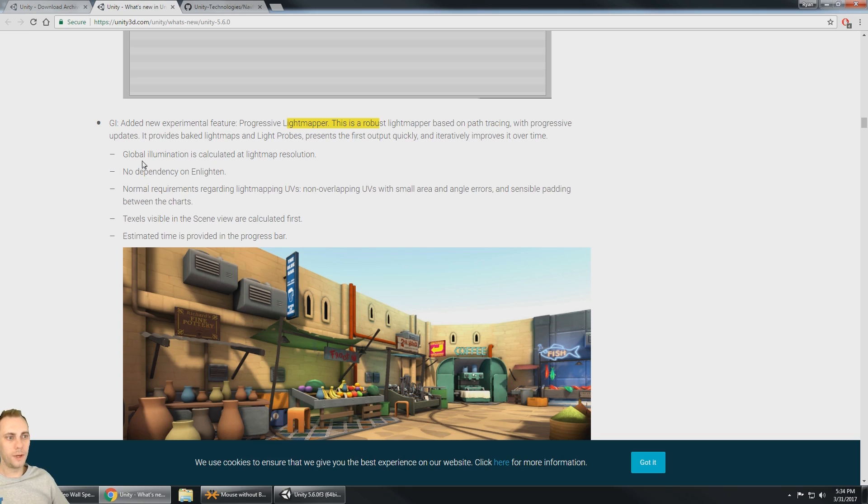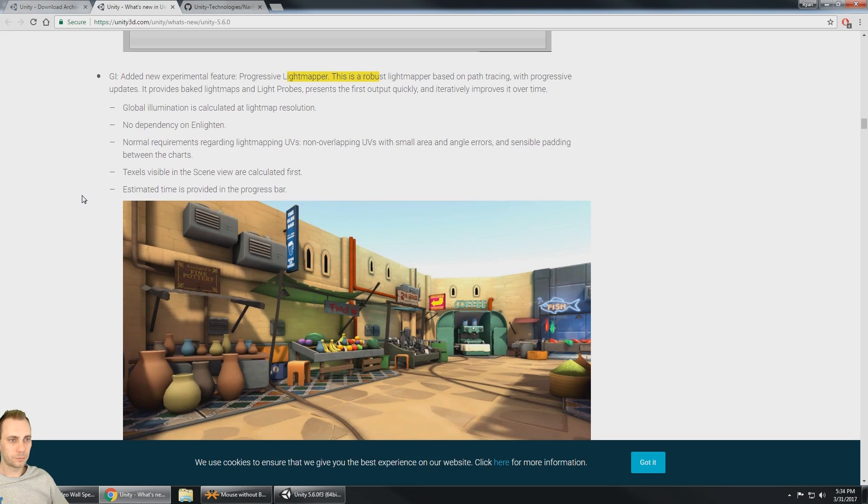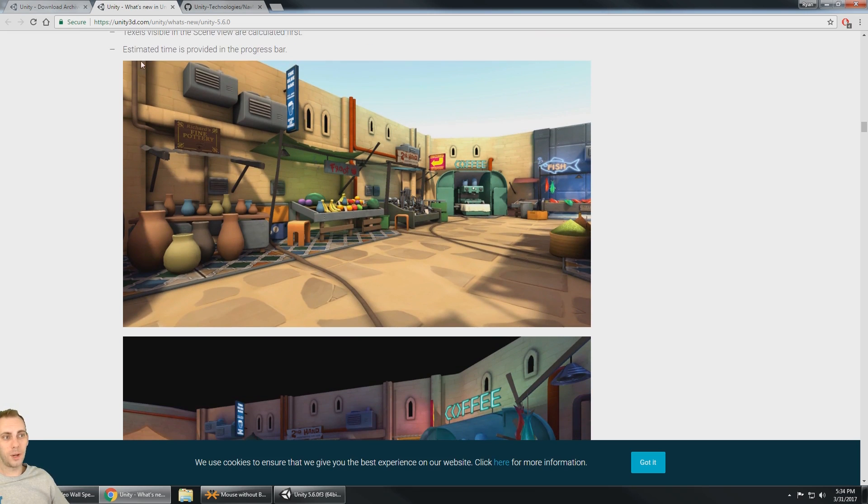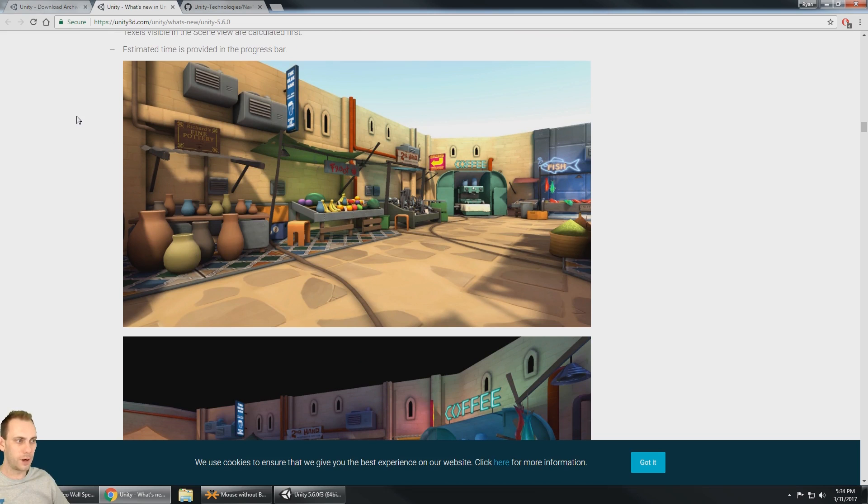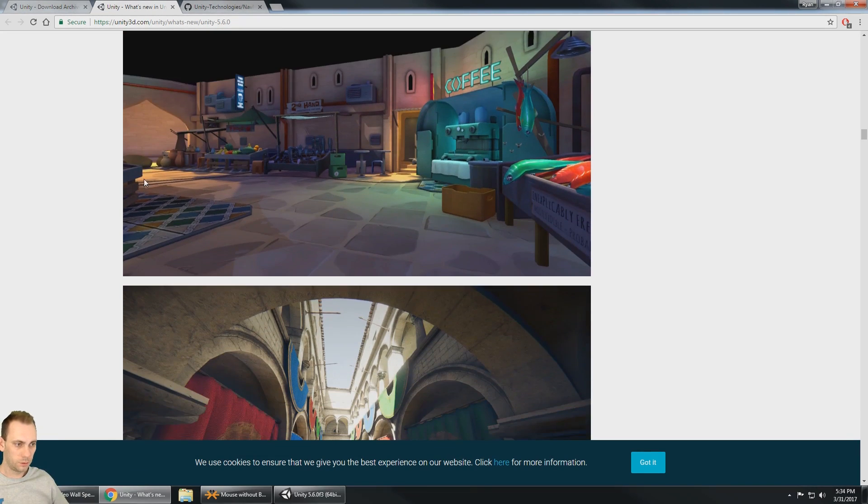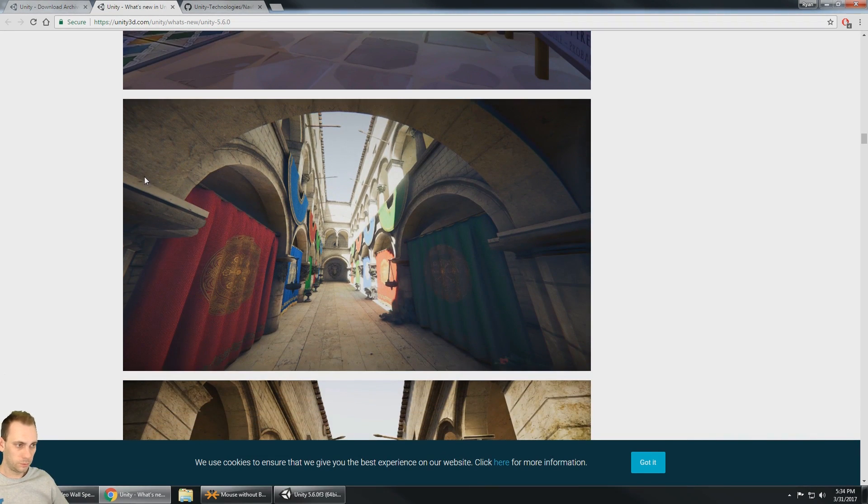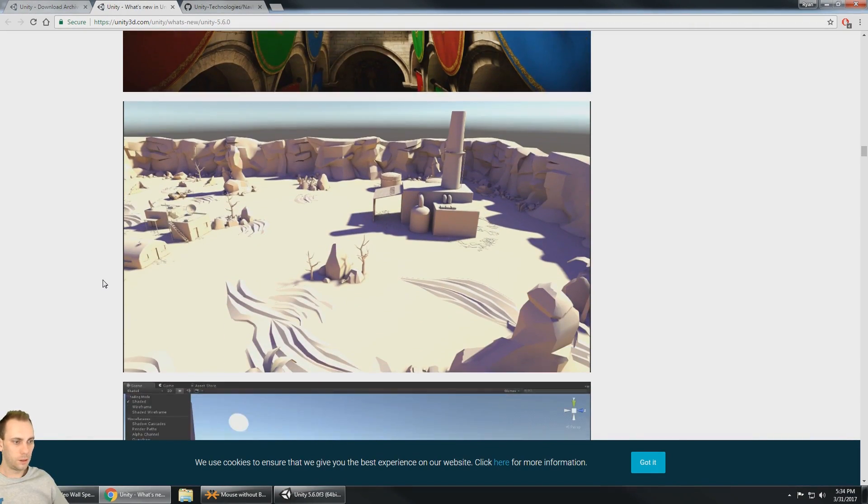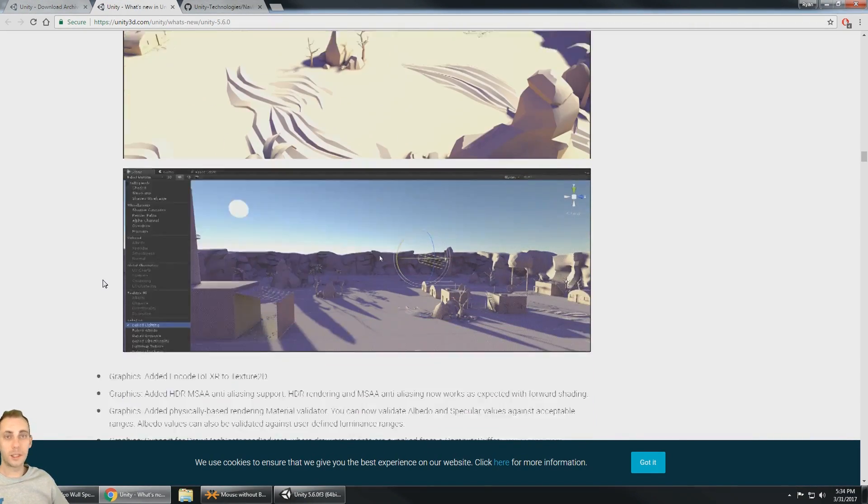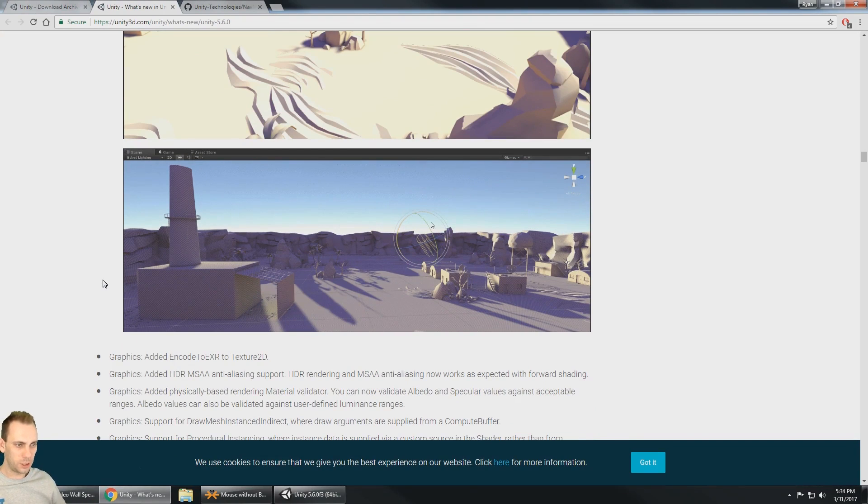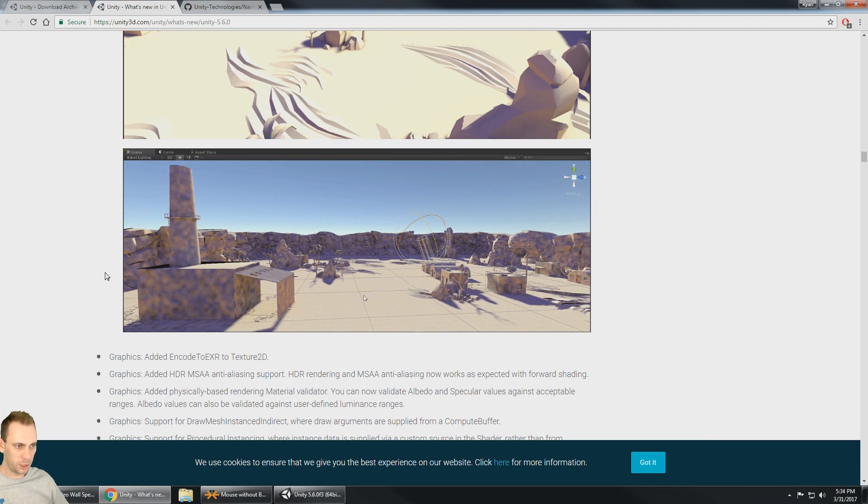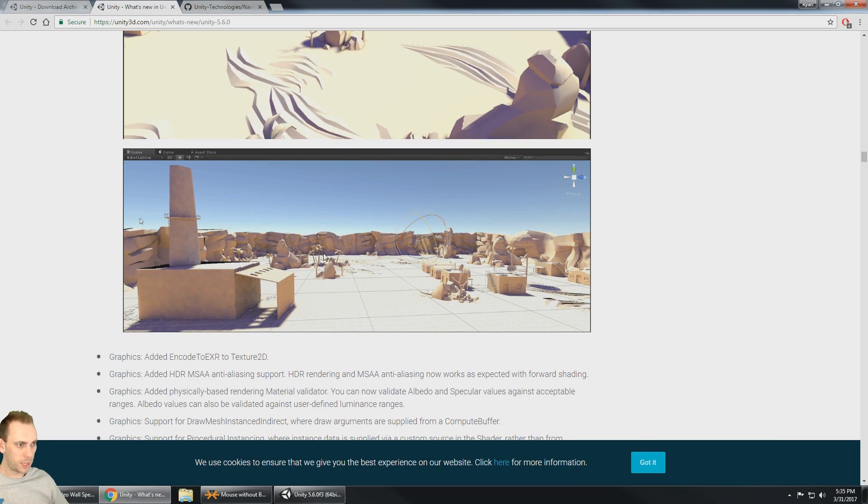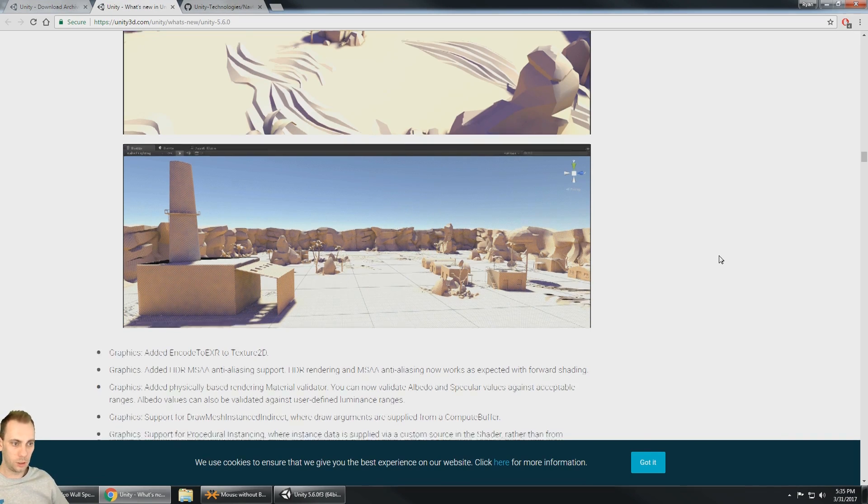Global illumination is calculated at the light map resolution, no dependency on enlighten. So there's even an estimated time in the progress bar which we didn't have in enlighten. It just got stuck forever until it was finished. So you can see here that it looks really good. The lighting looks great. Photo realistic. And I'm really excited about this new lighting because light baking is always a huge pain and look at here, look how fast it can update all that baked lighting when they just changed the sun's position.